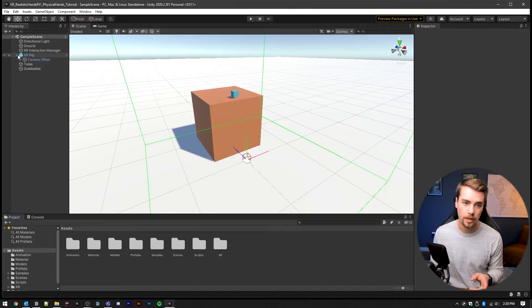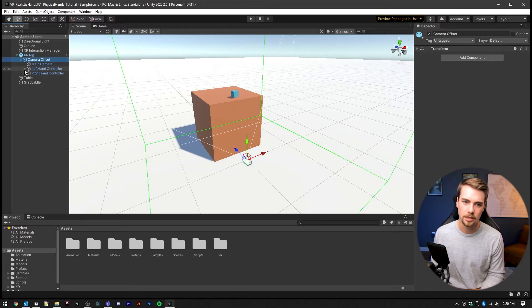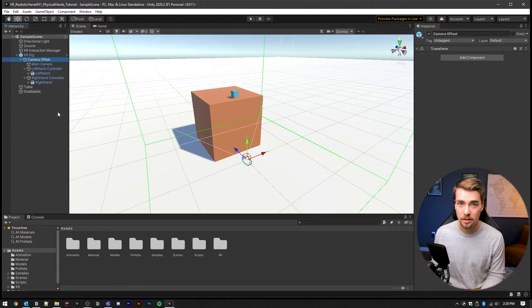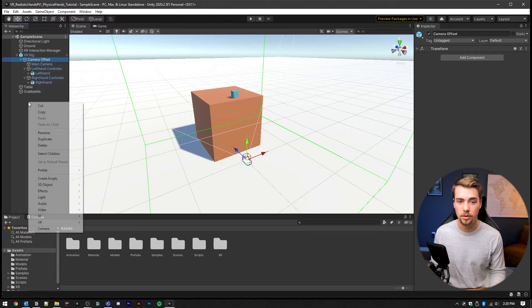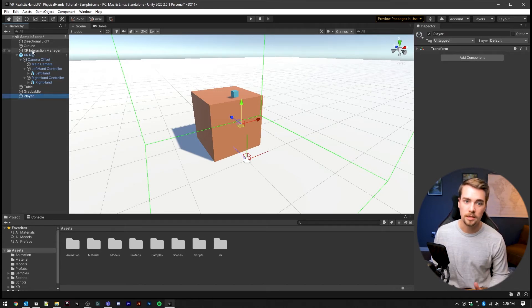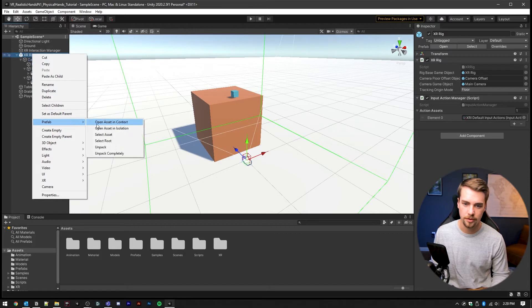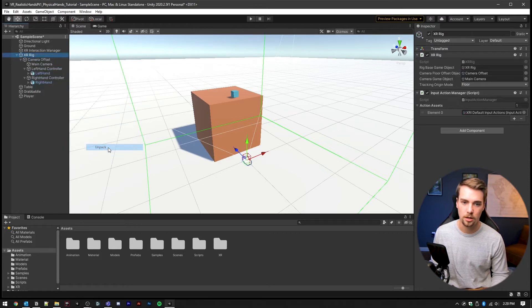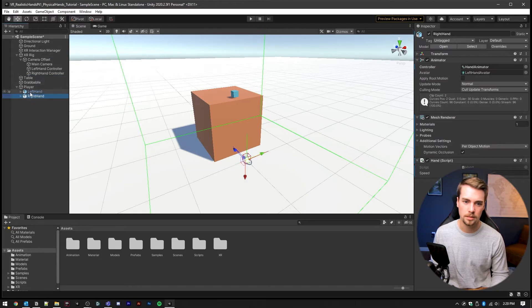Last time we added the hands inside of the XR rig, and we actually don't want them to be there anymore. We want to create a new game object called Player. Then we're going to need to unpack the XR rig. Right click on it, go to Prefab and then click Unpack. This will let us take out the left hand and the right hand and put those inside of our Player game object.